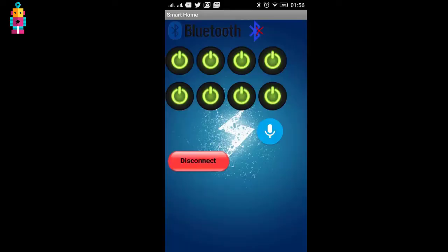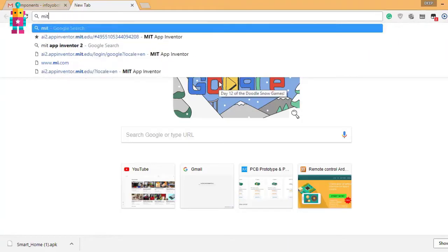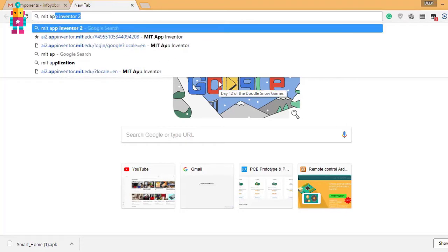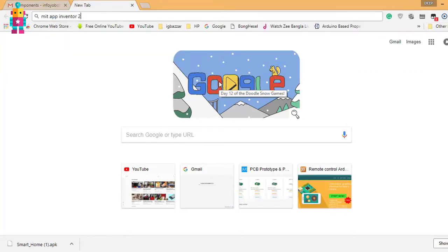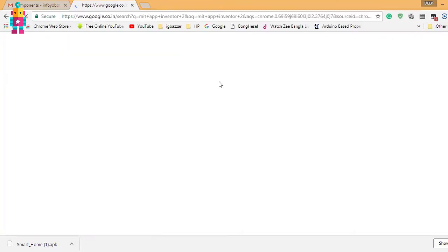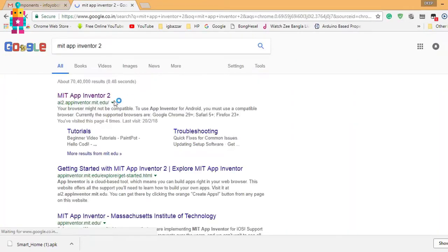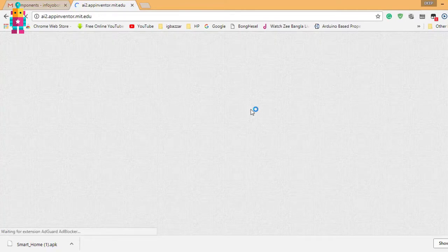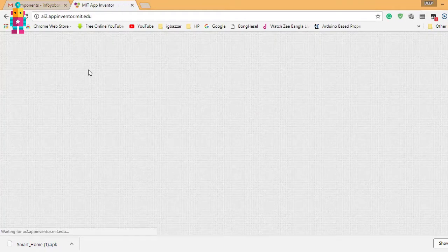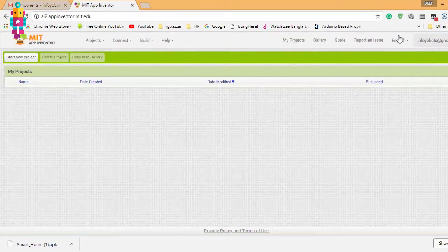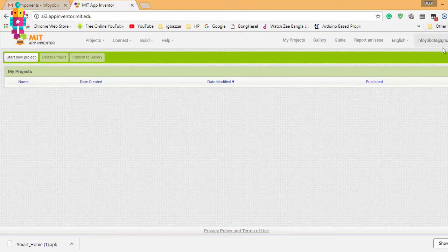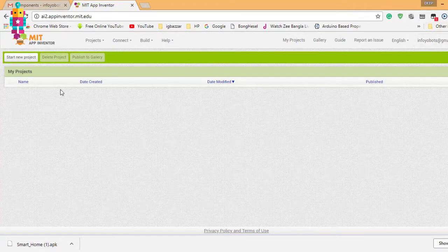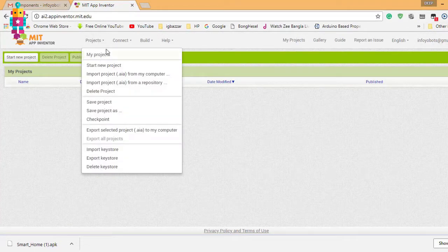For my home automation system, I have made this app. If you are using different pins of Arduino, then you need to configure this app. To configure the app, open your web browser and search for MIT App Inventor 2 and click on the first link. After that you need to register your Google account.